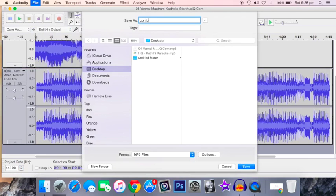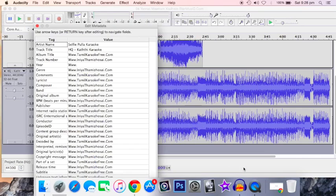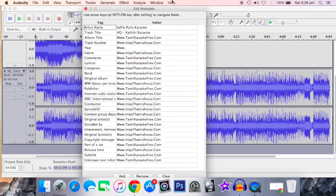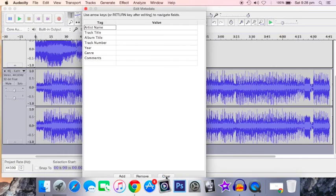Name it and select whichever format you want. You can name the artist and add other details by yourself. In this case, I'm not going to do anything; I'm just going to leave it blank.